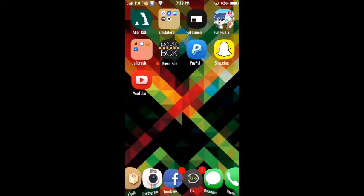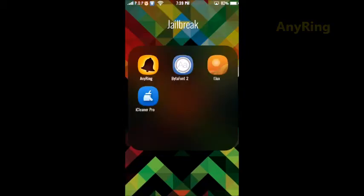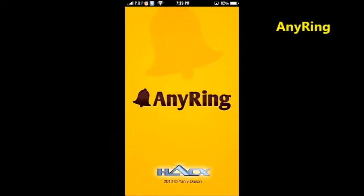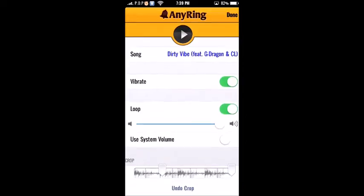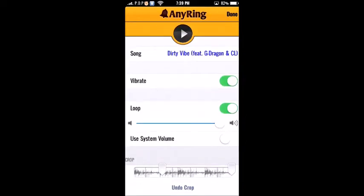The first tweak slash application I'm gonna give you is AnyRing and basically what that does is you can use songs out of your music library to create ringtones or SMS sounds. Alright so for right now I have a Dirty Vibe that's my ringtone.